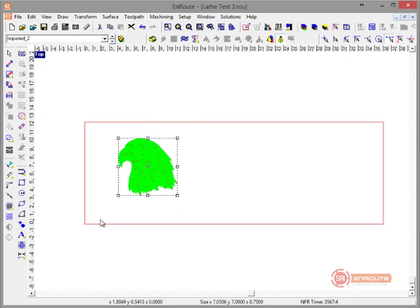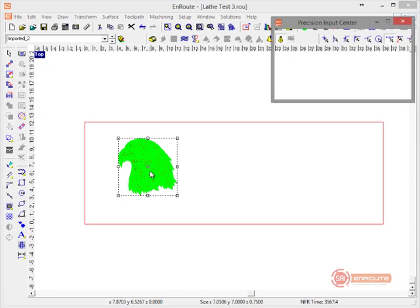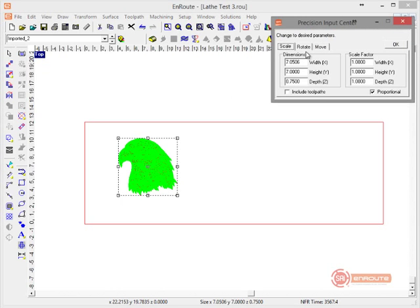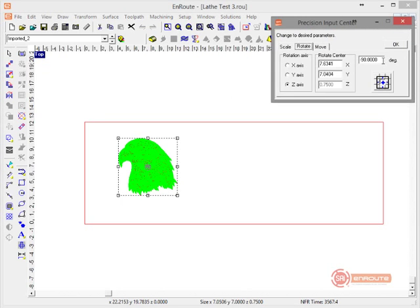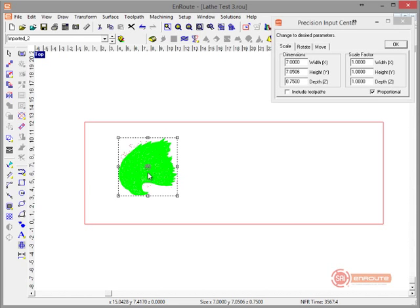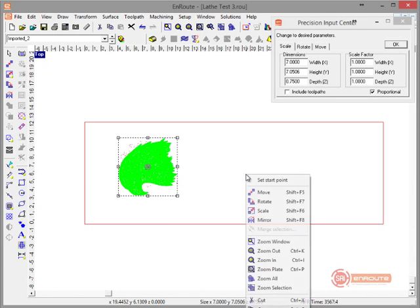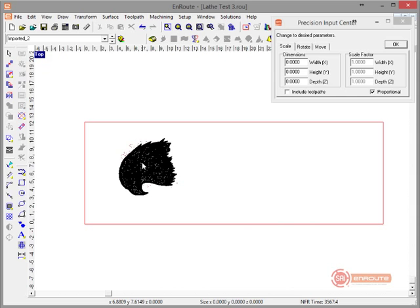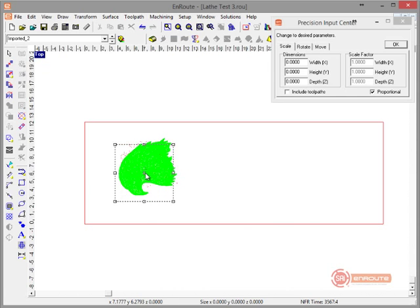Now we're going to take a relief and first hit F2 to bring up the rotate button. We're going to rotate this 90 degrees in the counterclockwise direction, and that gets us to the proper place.